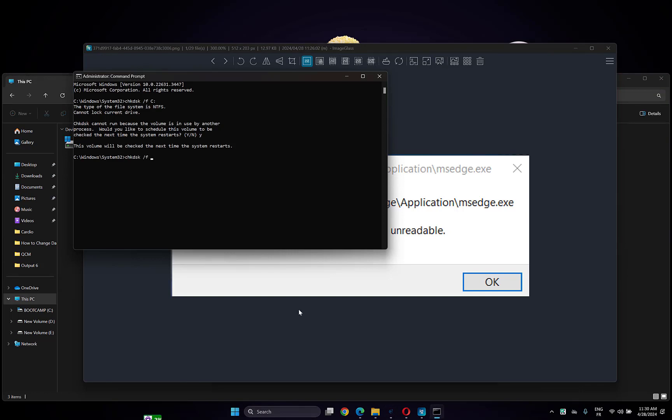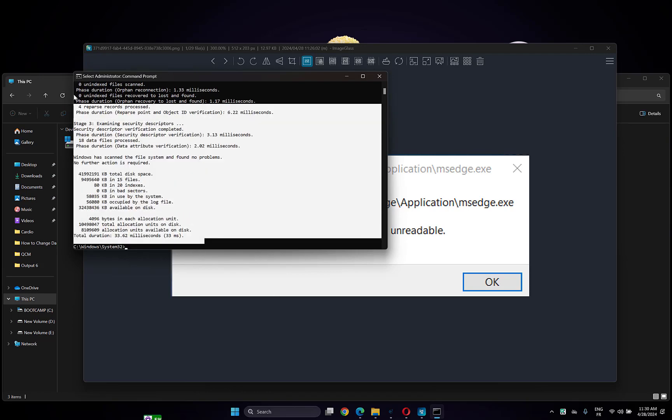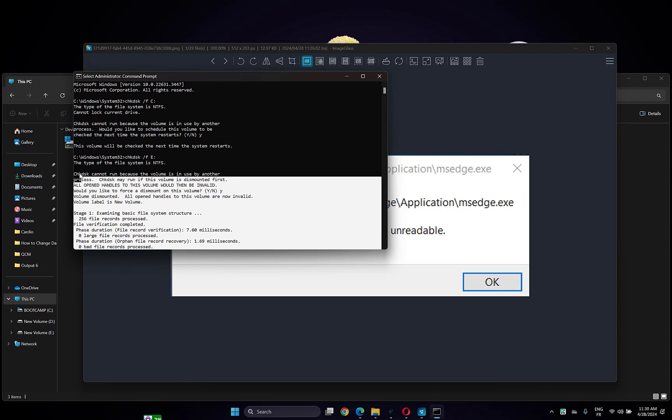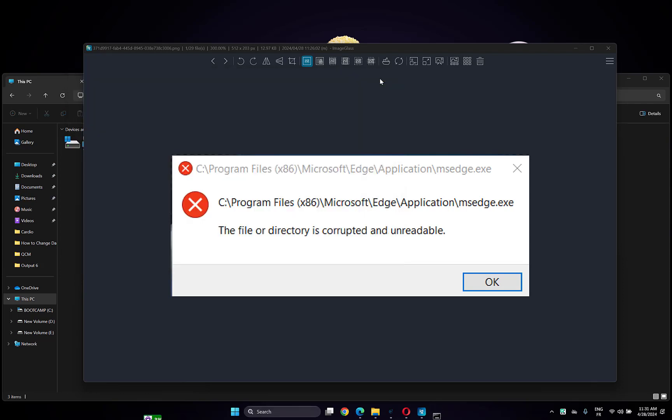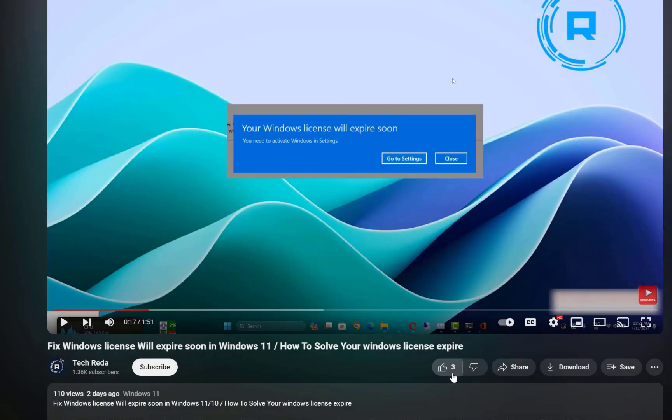Type the same command with the letter of the drive and click enter. Click yes to confirm and it will check for any problems you have in this drive. After that, restart your computer and check if the problem is fixed.